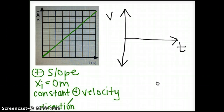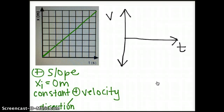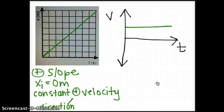In the second graph, we know it has a constant positive velocity from the position time graph. So I would draw a horizontal line on the positive section of the velocity time graph. If we knew the numerical slope of the position versus time graph, I would plot it at that y-intercept on my velocity time graph.